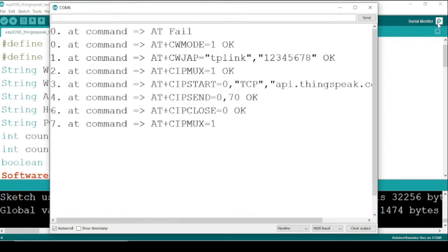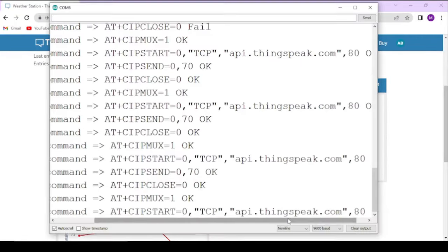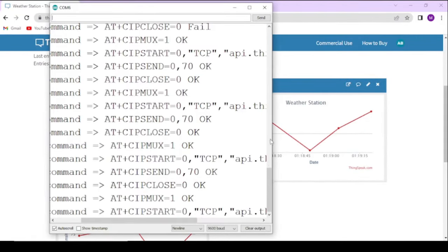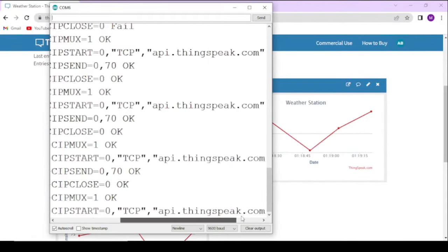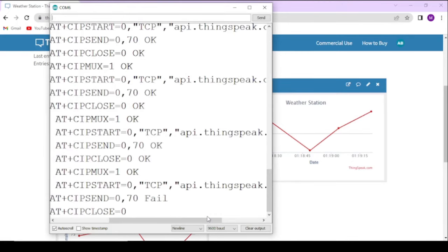Now the ESP8266 board is successfully connected with the Wi-Fi and is able to send data to the ThinkSpeak server.